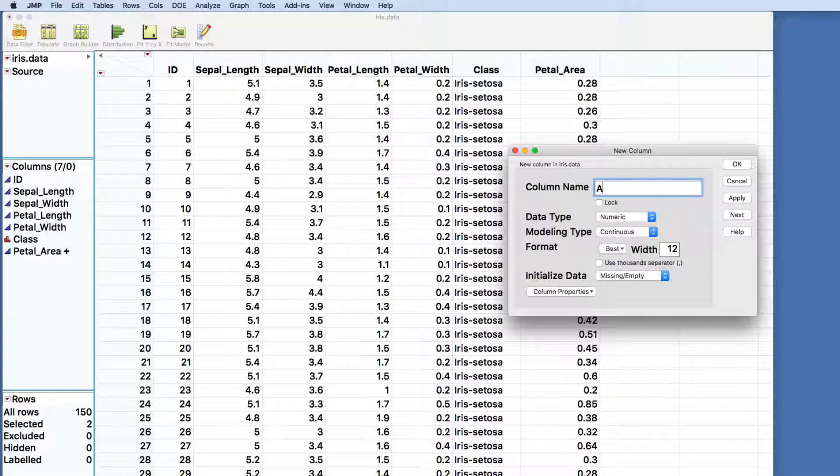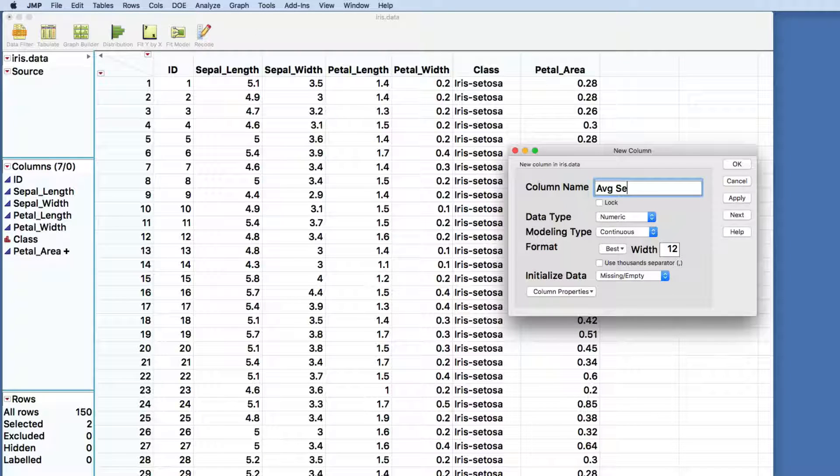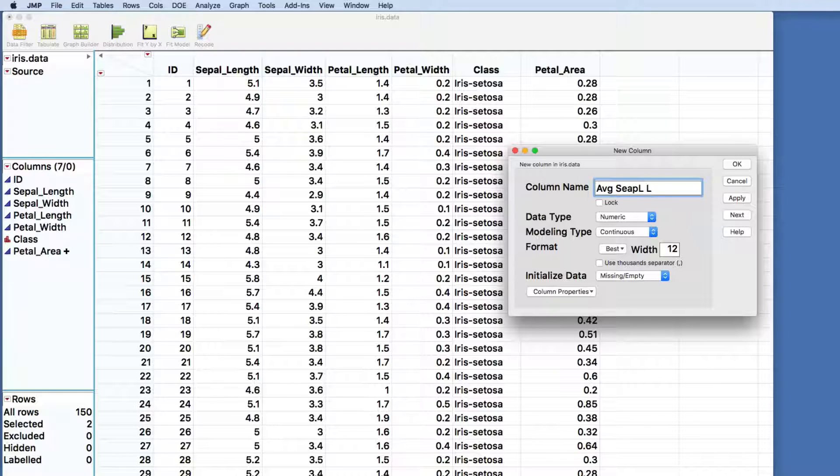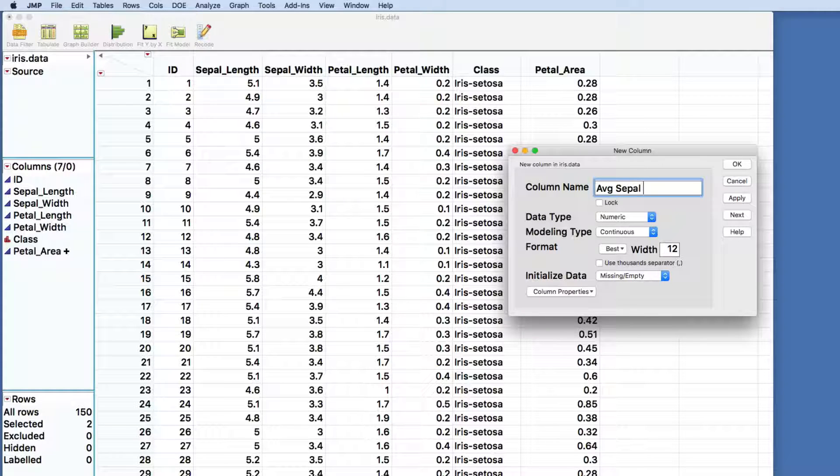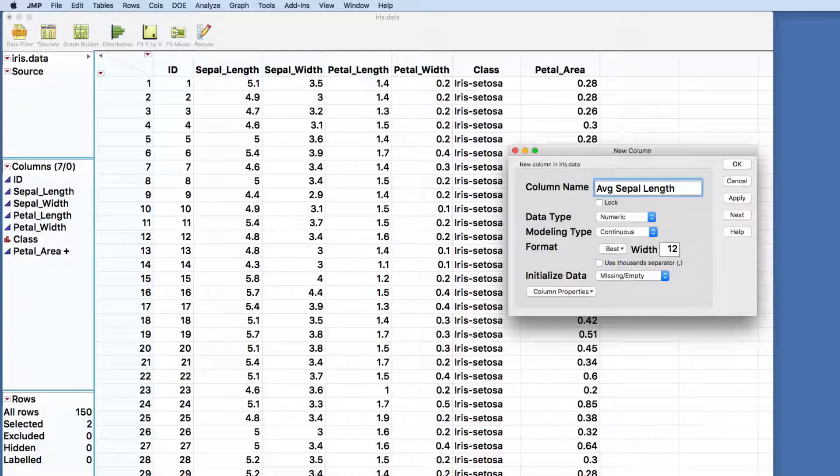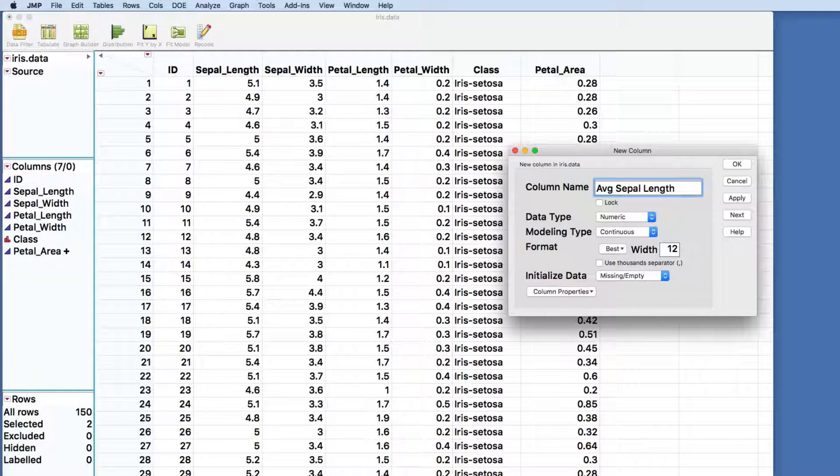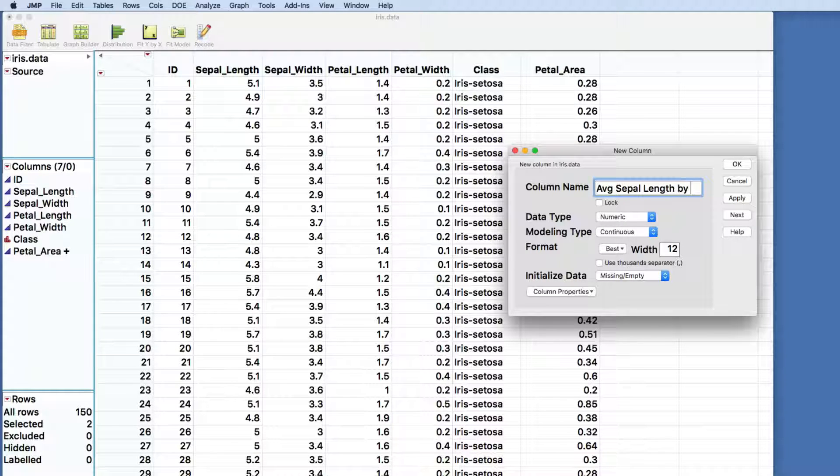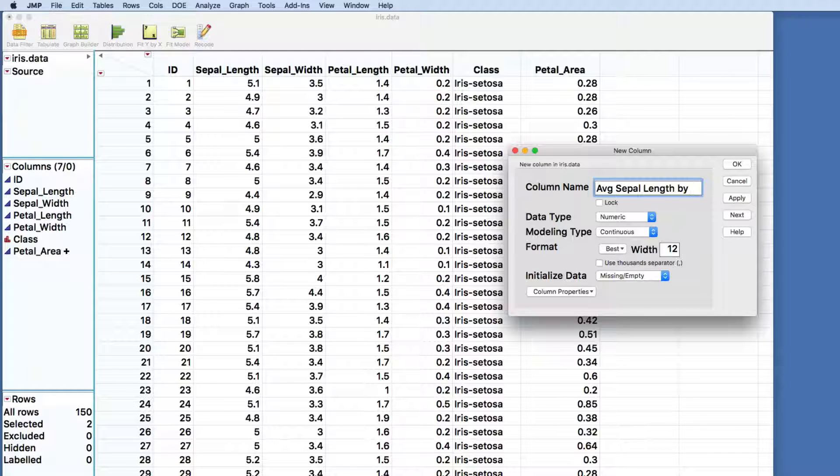Let's go back and do the same kind of thing, and you'll see where the difference comes in. In this case, what we're going to do is the average sepal length. We're going to do something a little bit more complicated. We're not going to just take the average sepal length, we're going to take the average sepal length, but we're going to do it for each of the individual classes.